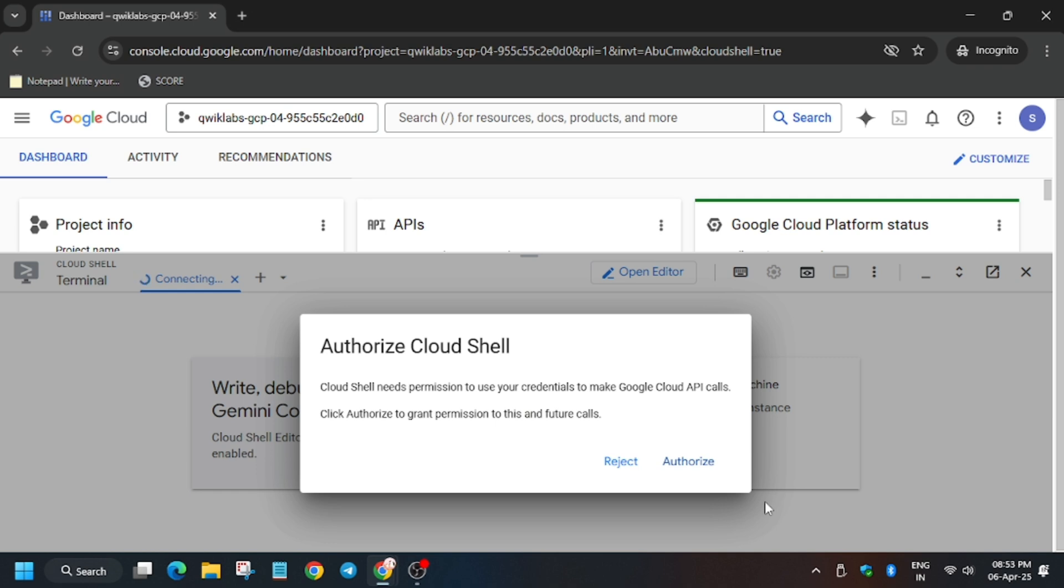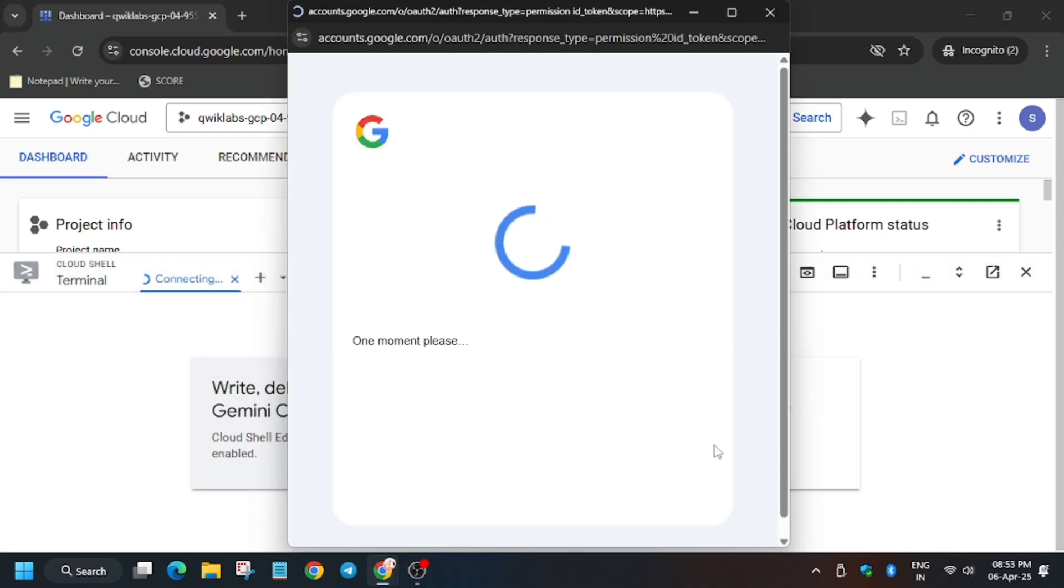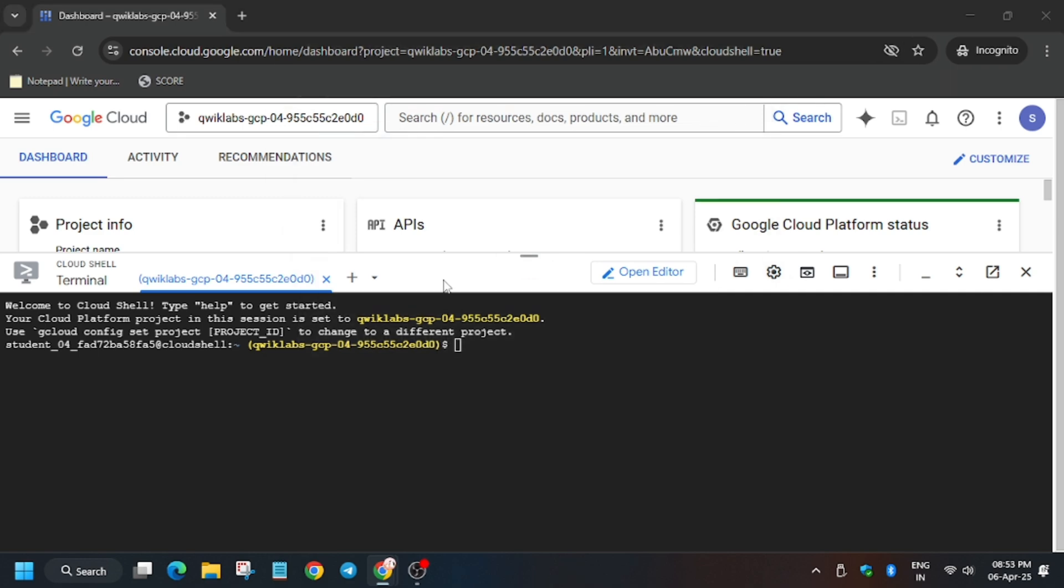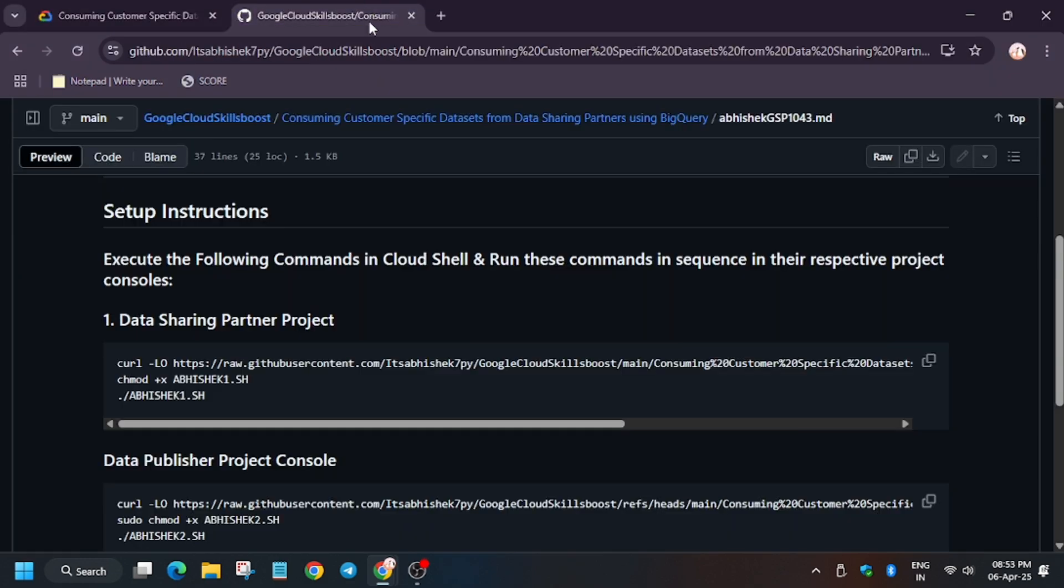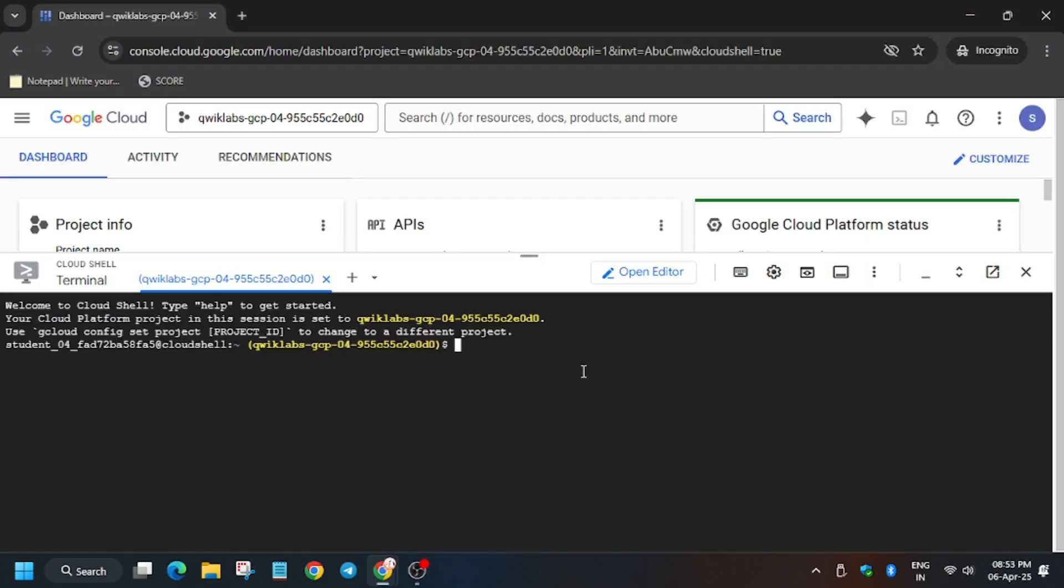You agree and agree and continue. Now activate the cloud shell session. Click on continue. Click on authorize. Meanwhile, if you haven't liked the video, like the video and subscribe to the channel for more such amazing content. Now you have to use the second command carefully. Enter.